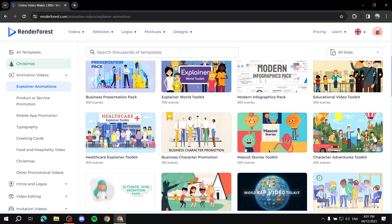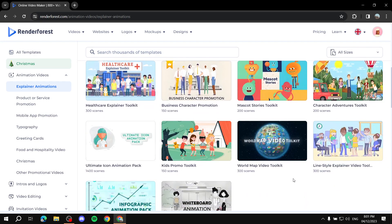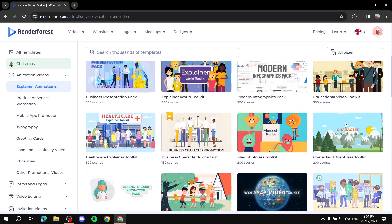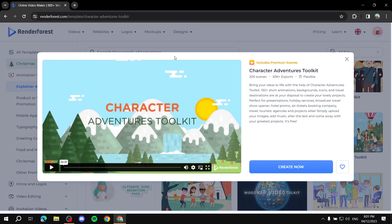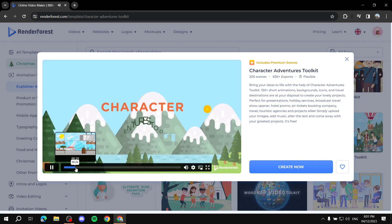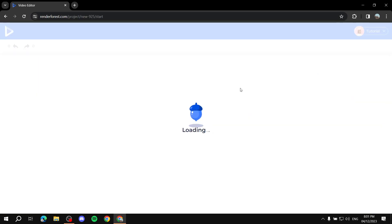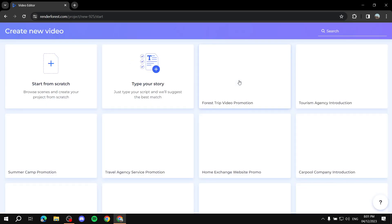Let's click on Explainer Animations. Here they give us plenty of templates to choose from. Once we choose a template — let's just choose this one, for example — it's going to show you a preview on the left side. If you like it and you're happy with it, you can simply click Create Now and it's going to take us to the video editor where we'll be editing our video.